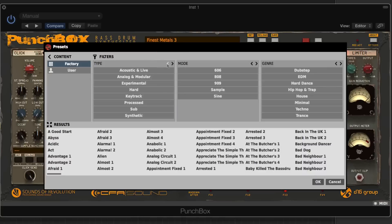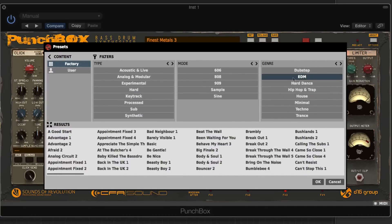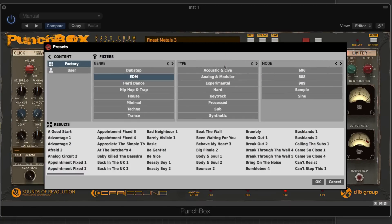We can also toggle the filters back and forth in terms of the sort function, and look at different types: acoustic and live, analog, modular, key track, process, sub, etc. We also have a bunch of presets specified for certain genres. It's really cool that you can actually choose the filter order in terms of how you're filtering your presets.